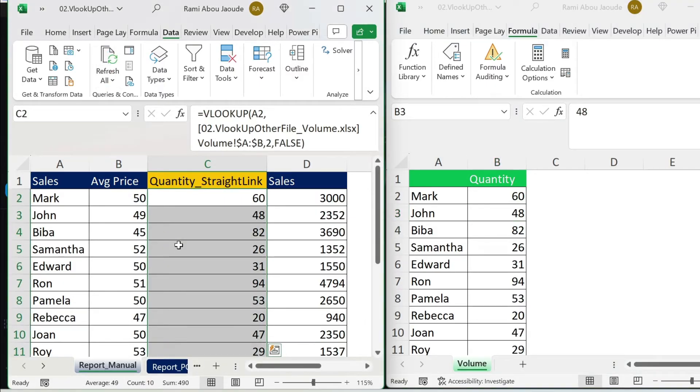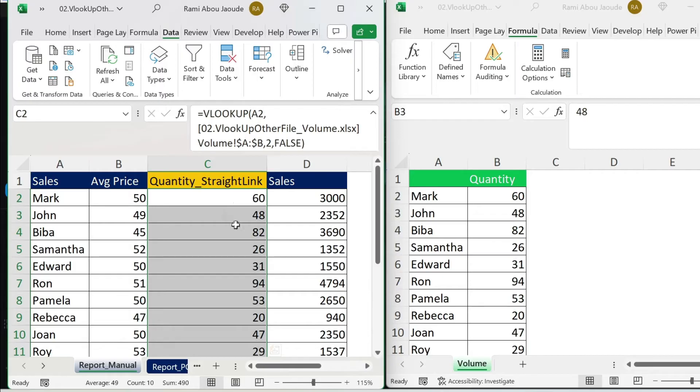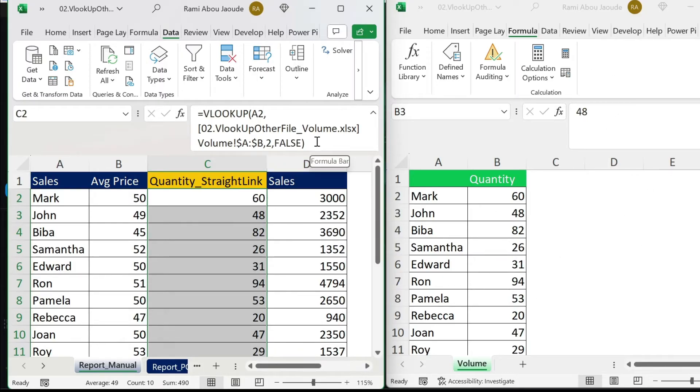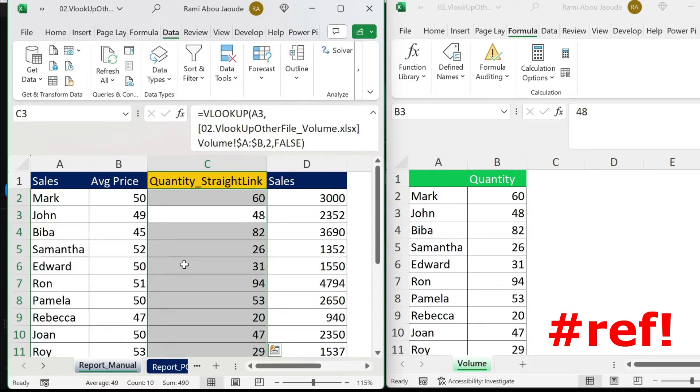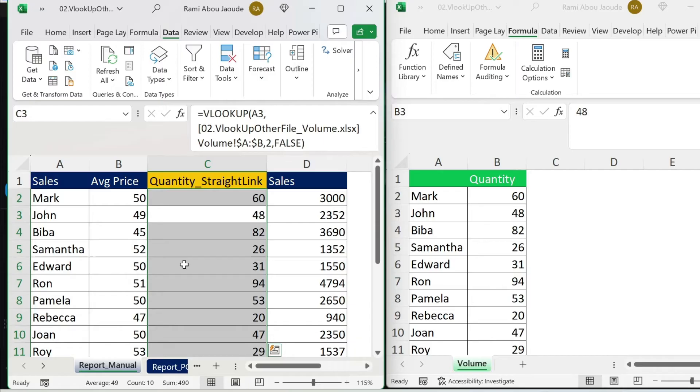The other problem that you might face is that if you come and change the formula here without having the other file opened, you might get a REF error when you press Enter. In order to avoid all this, let me show you a better methodology with Power Query.